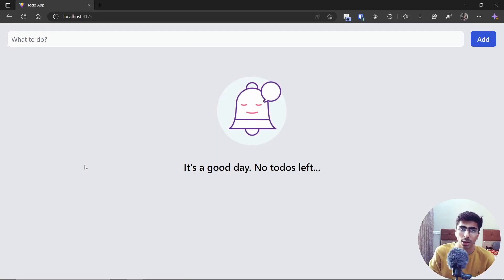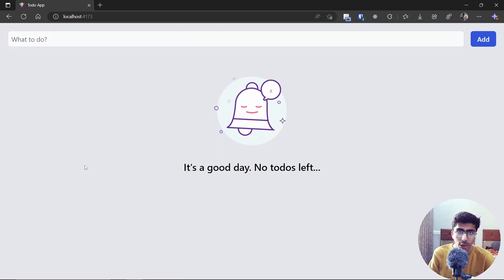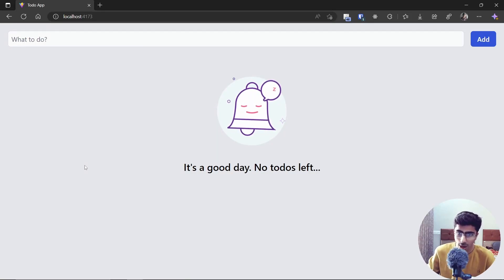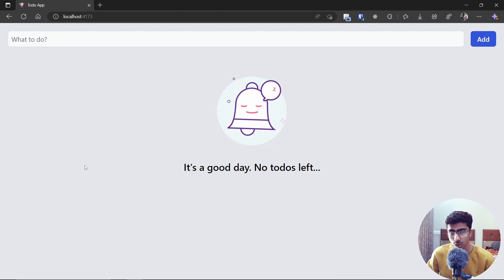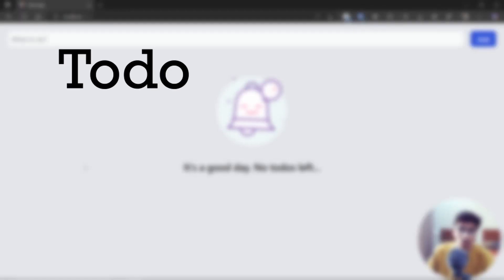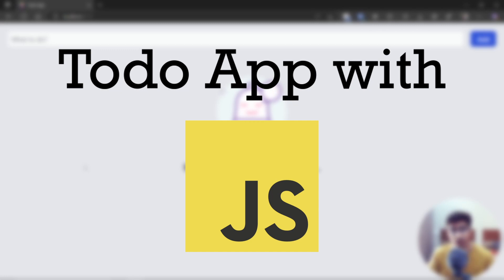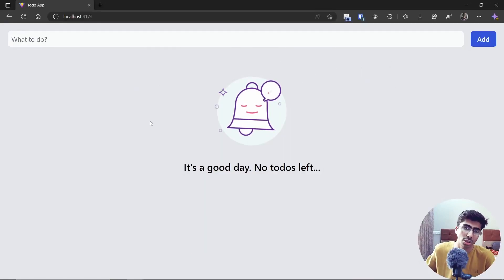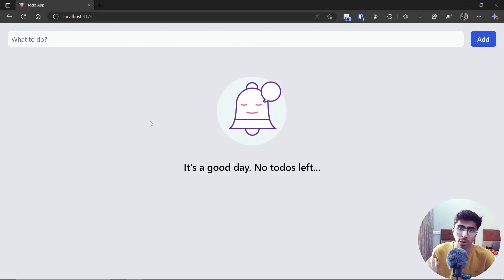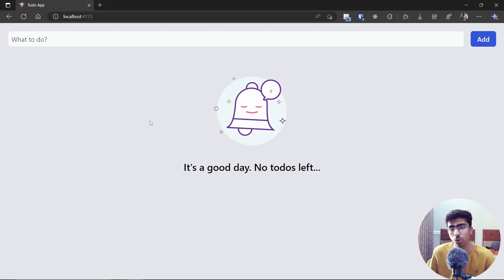Hey everyone, welcome back to another video. I'm Usman and today I'll be starting a brand new series of building a to-do app with vanilla JavaScript.